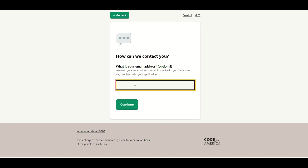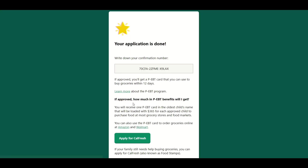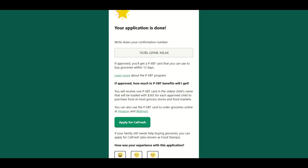They're also going to ask how they can contact you, so you'd put in your email — for example, test@gmail.com. And then it's going to ask for the parent signature. It's just a digital signature, so you don't have to physically sign anything. Once that's done, you'll get a confirmation for your application.